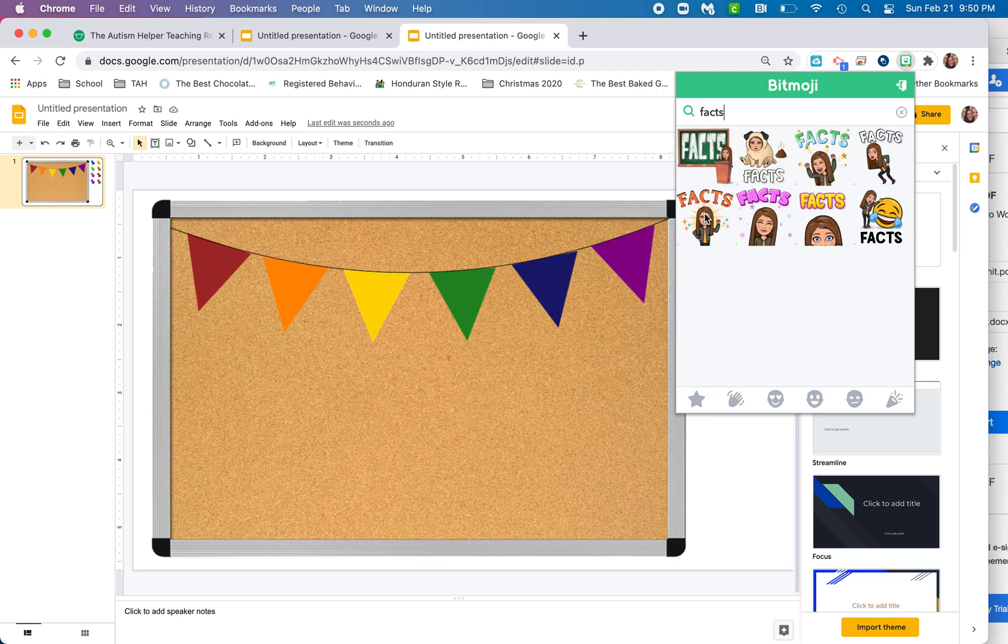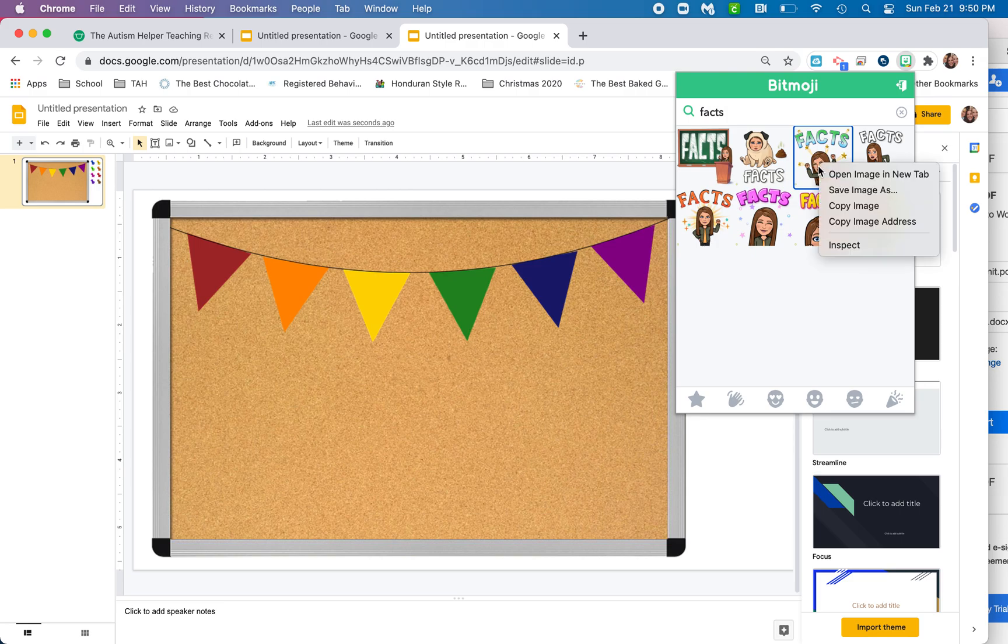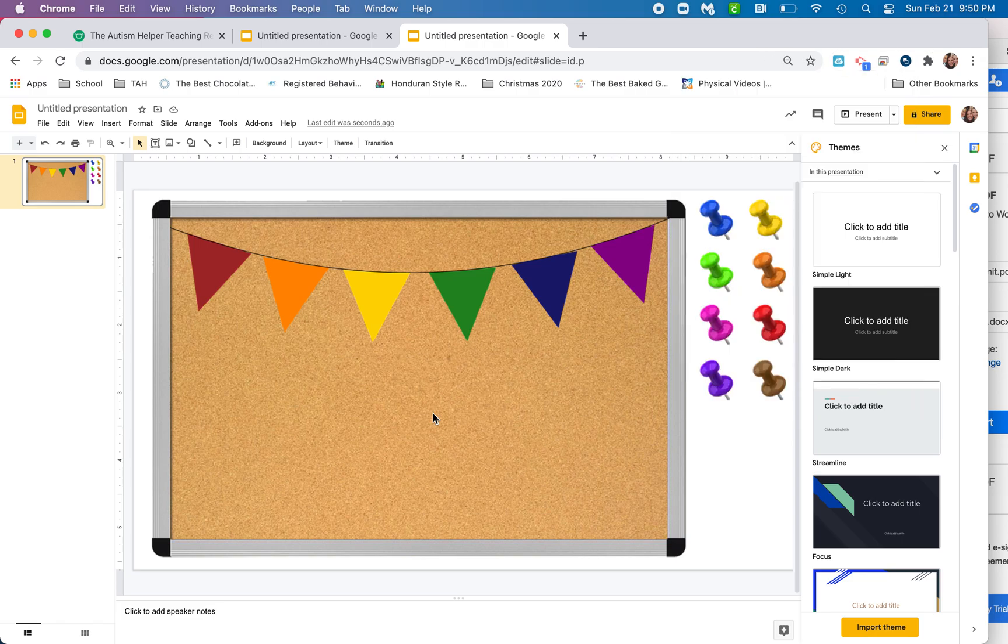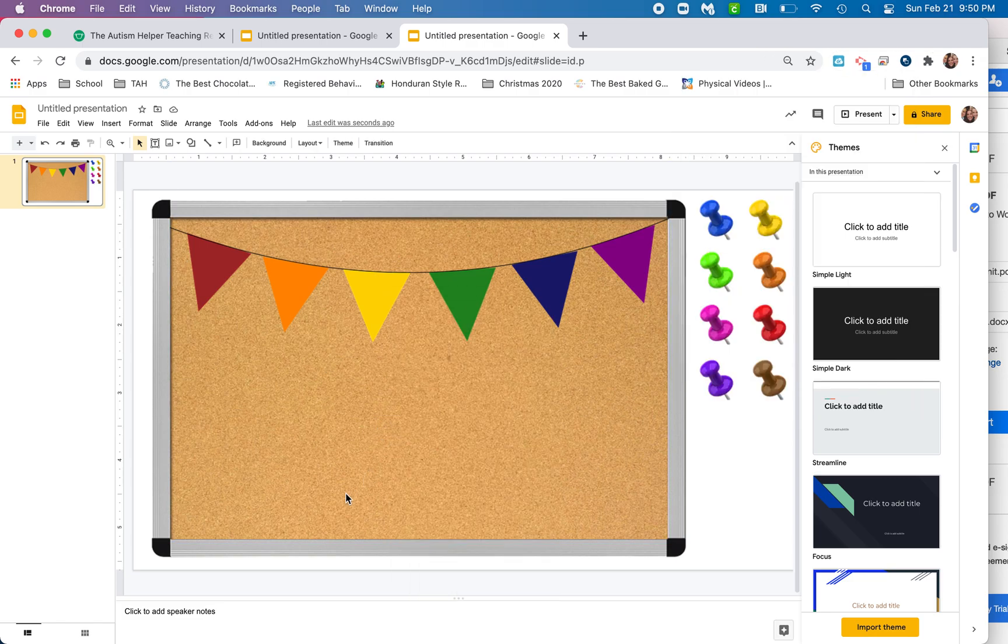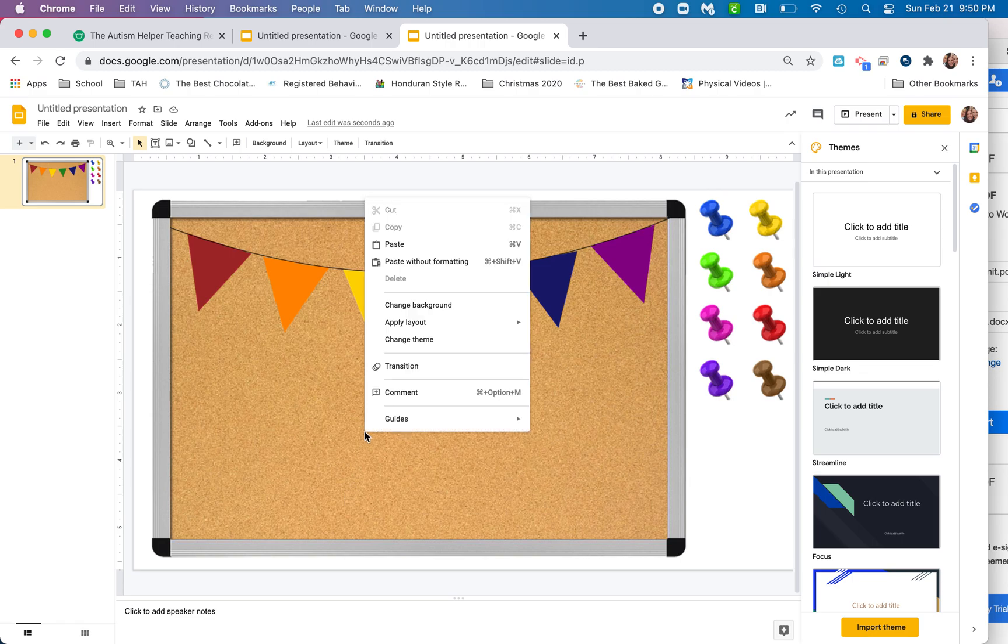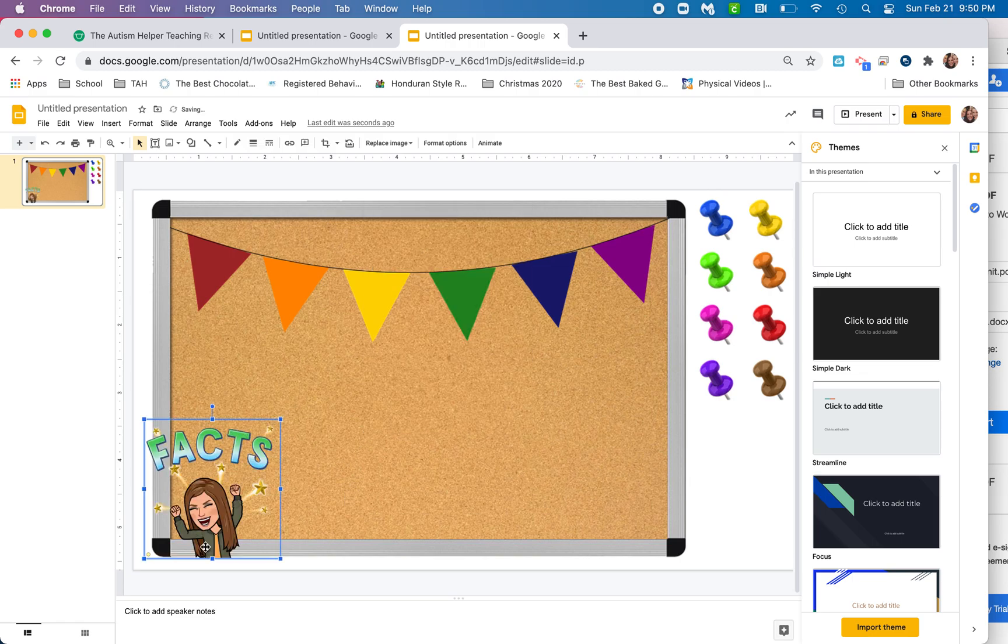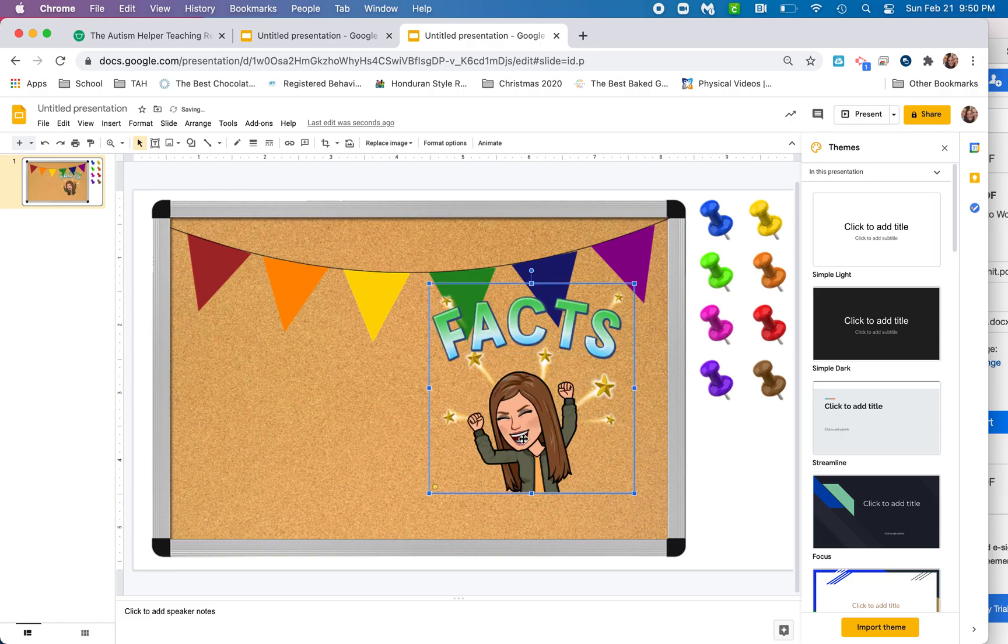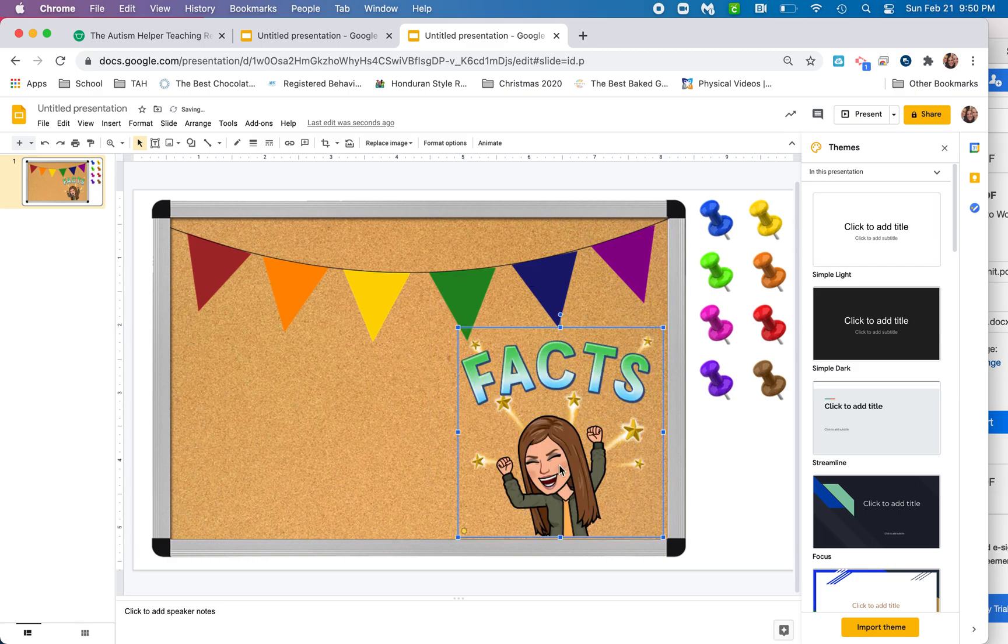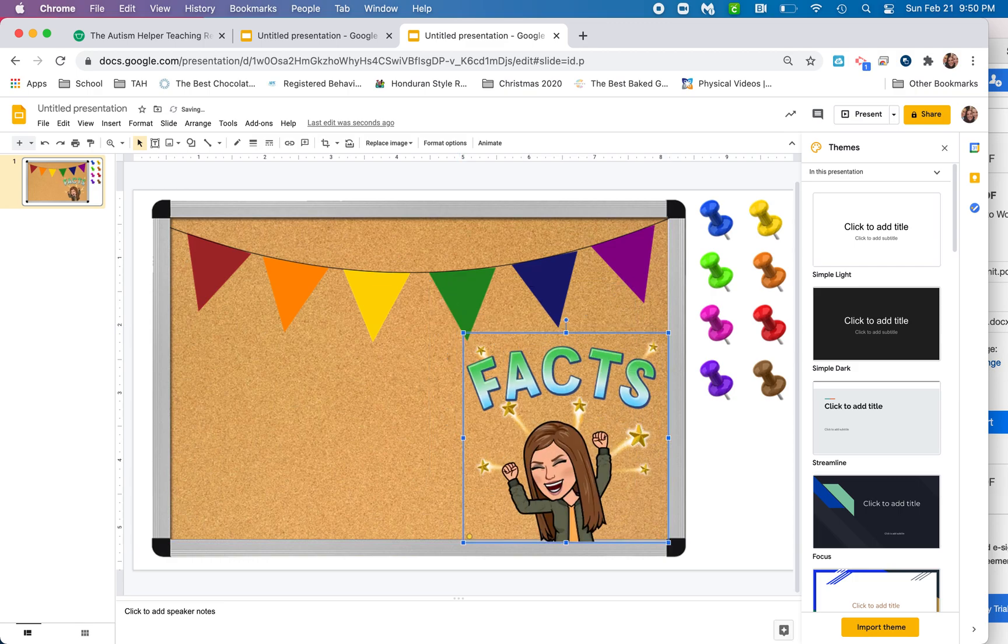And oh, I like this one right here. So I am going to right click and I'm going to copy, and then I'm going to come over here onto my bulletin board and I'm going to right click and paste. So now I've got facts right here. I'm going to make it nice and big. I'm going to pull that. So I like the way that looks. I think that's pretty awesome.